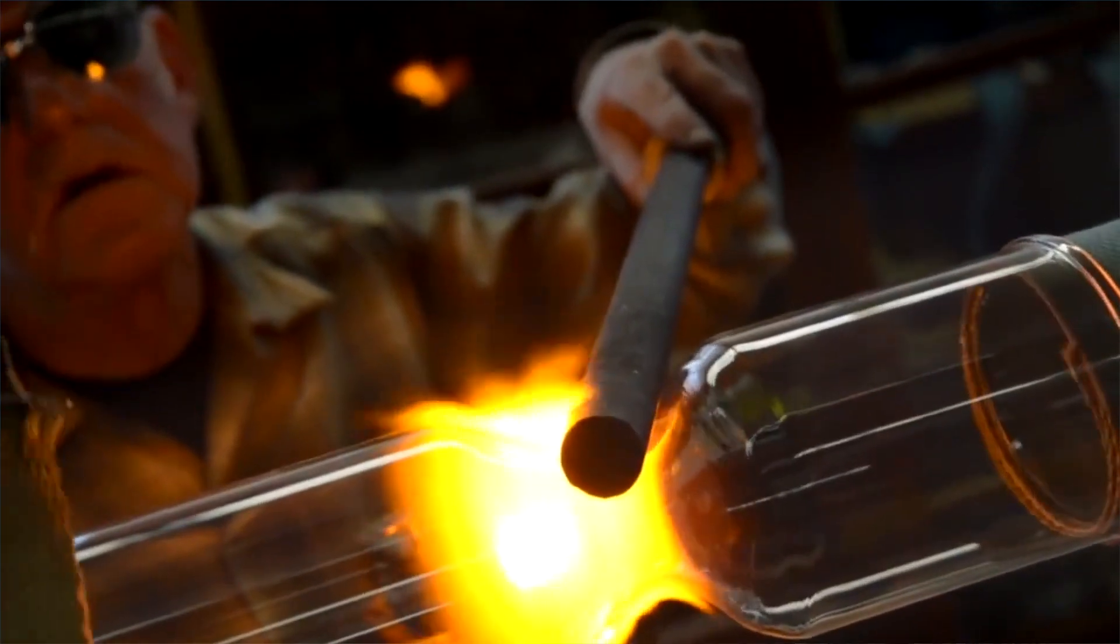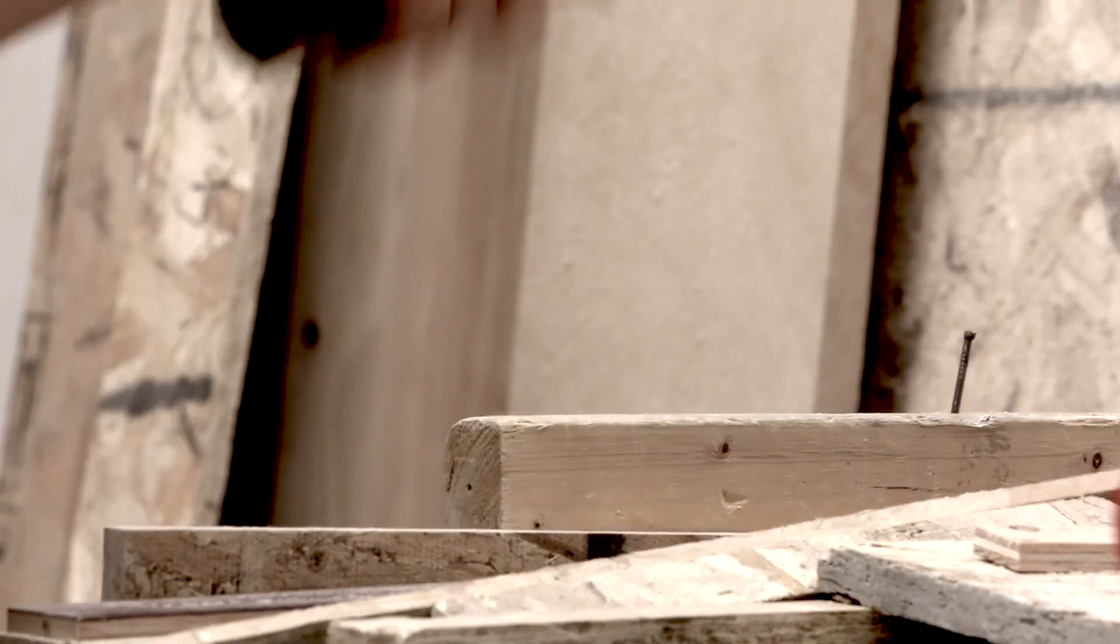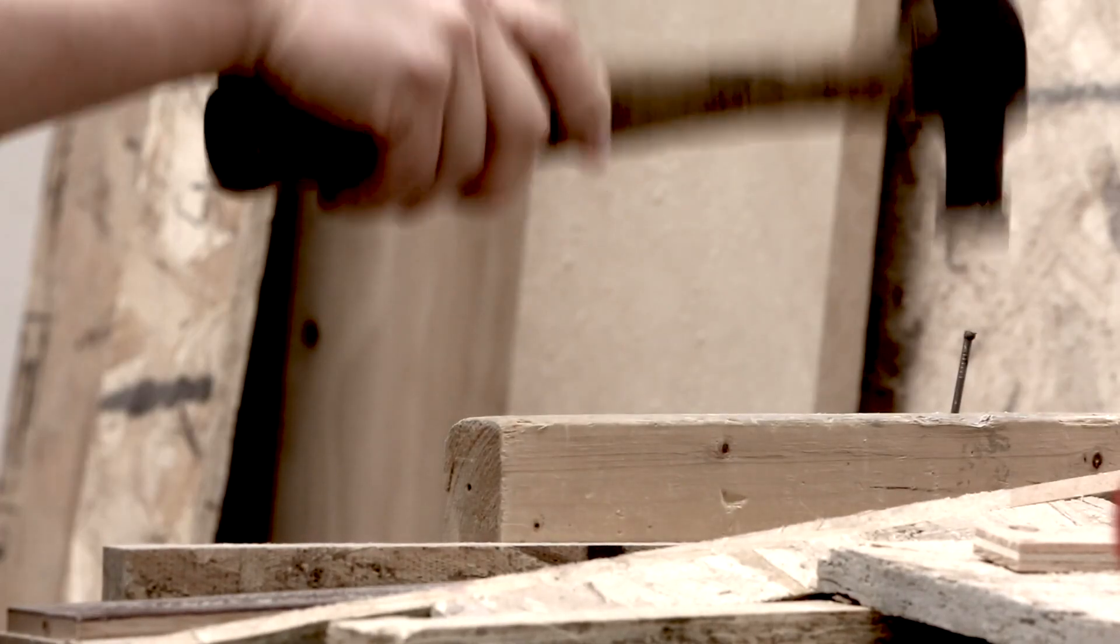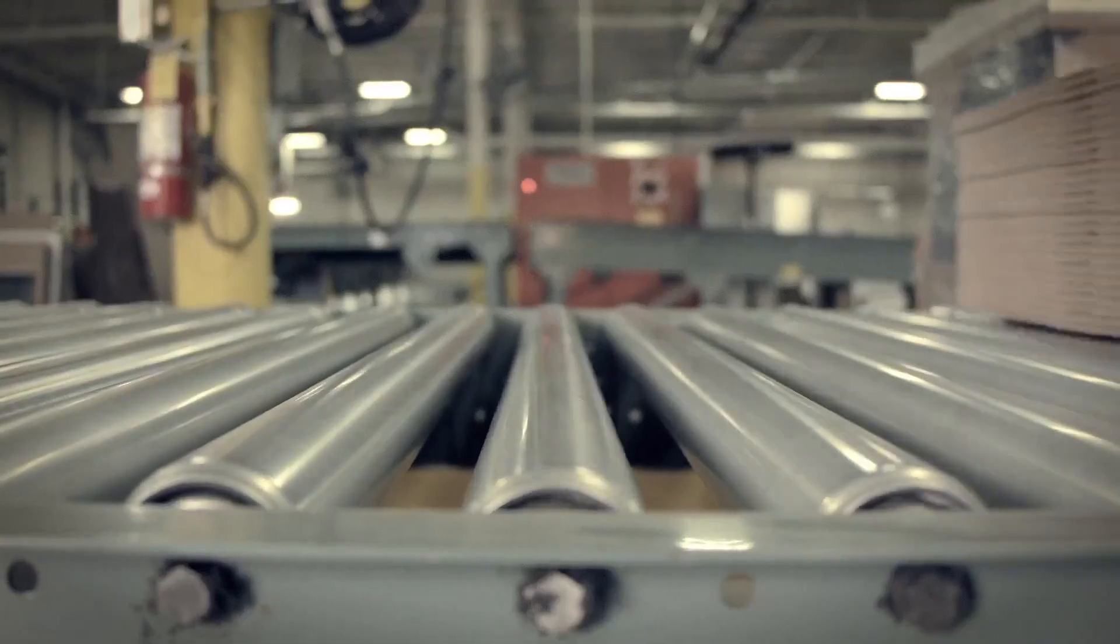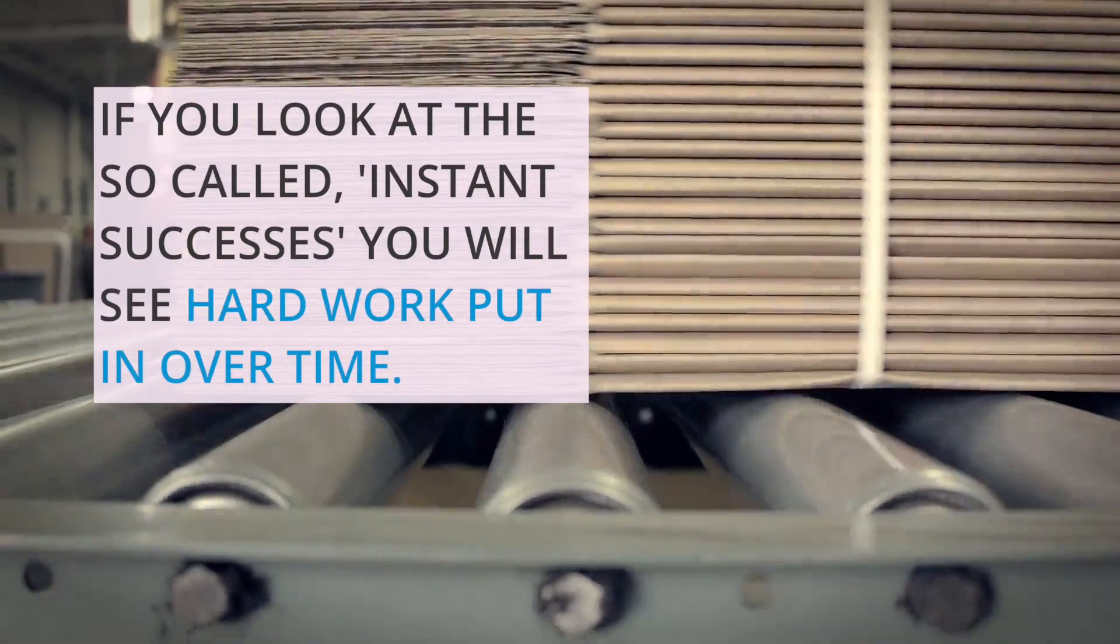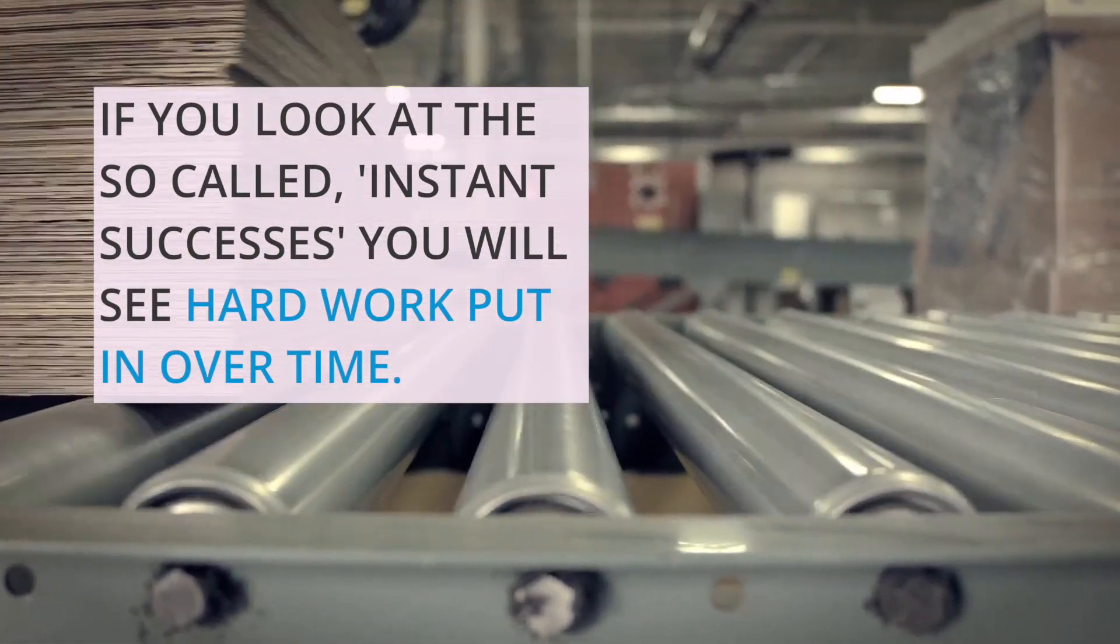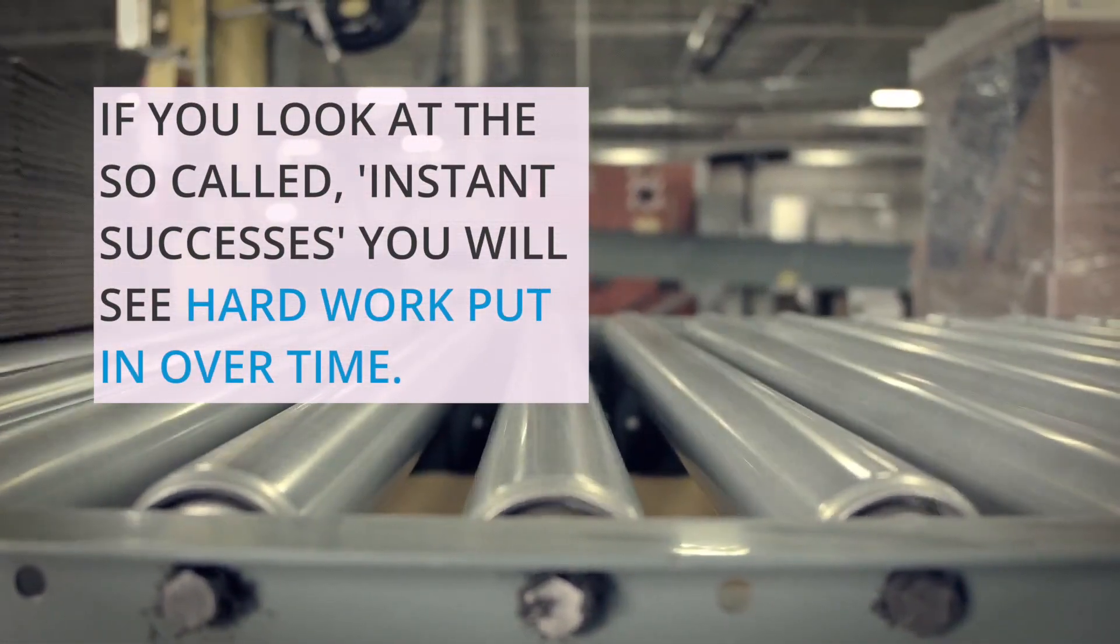Today's instant successes are in reality not instant. If you look at the time, effort, and energy that is put in by the so-called instant successes, you'll see hard work over time.